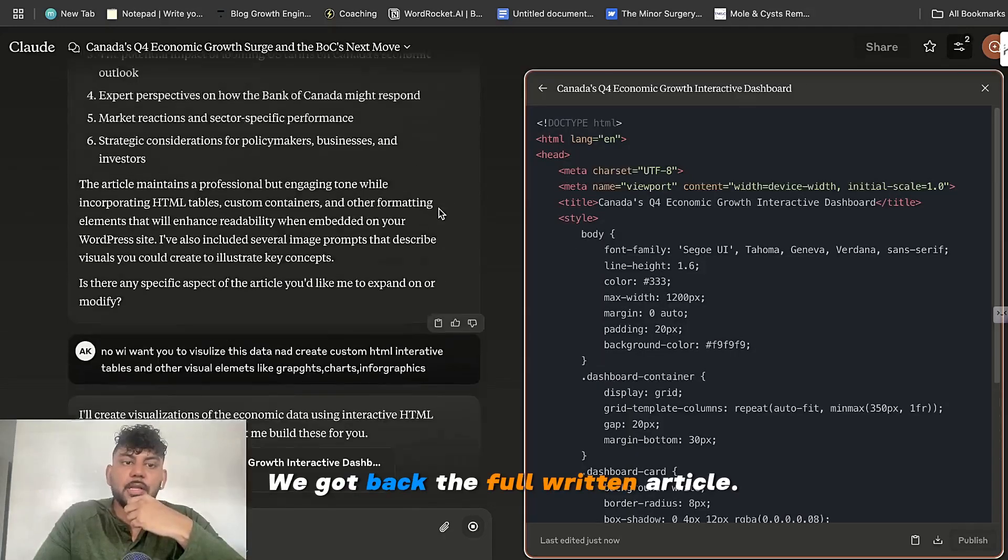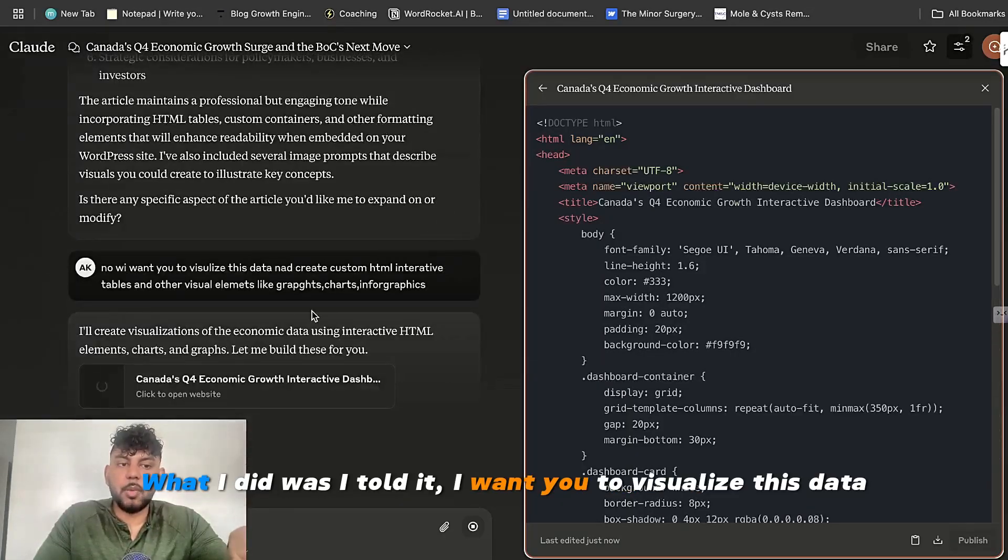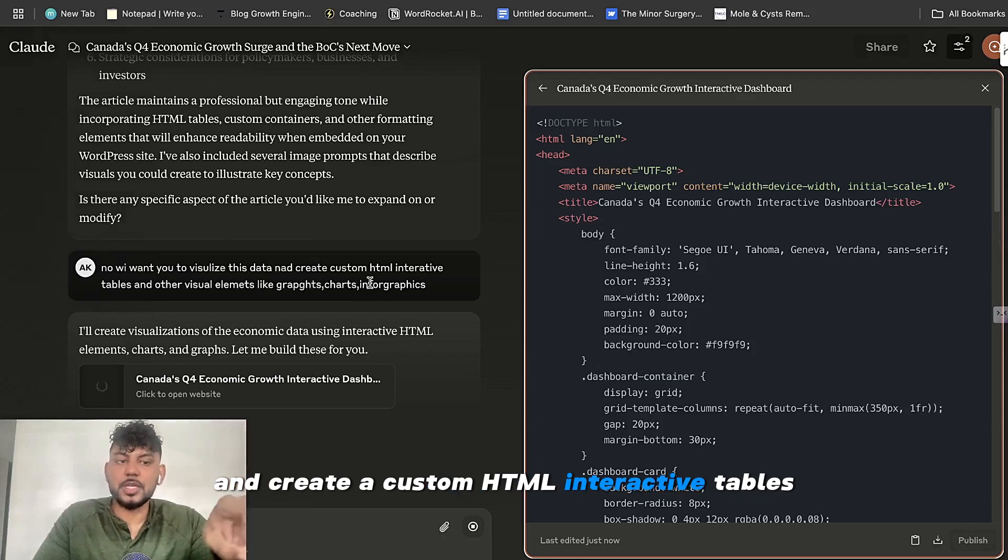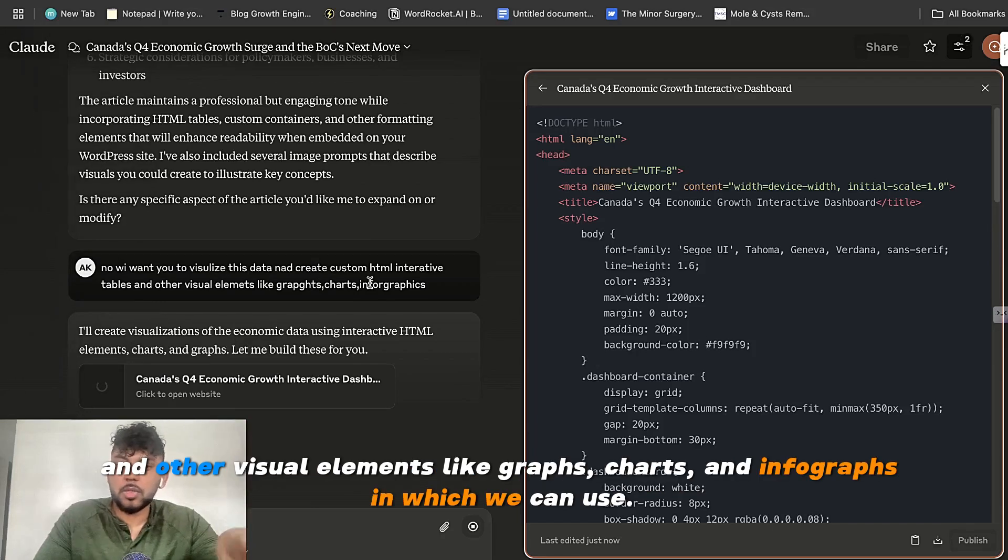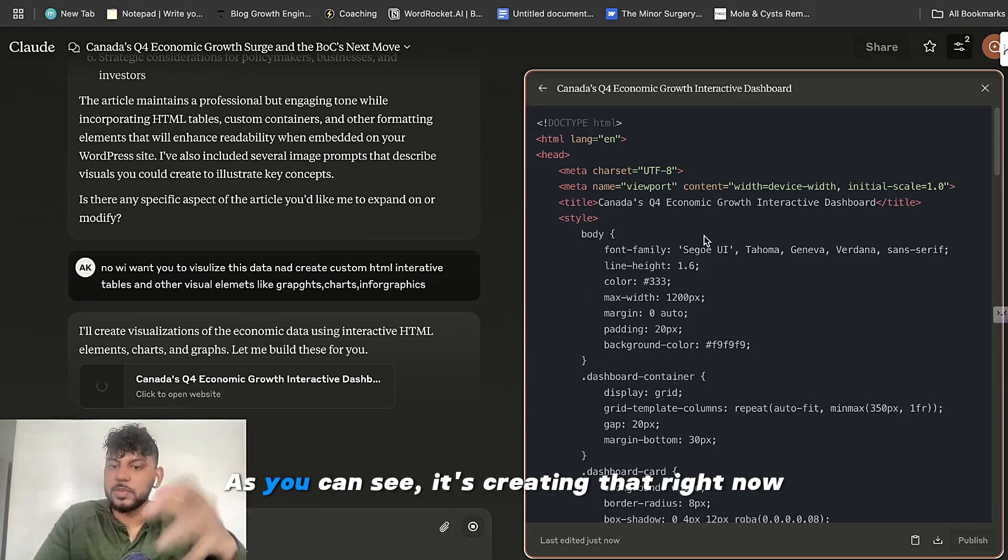So we got back the full written article. And what I did was I told it, I want you to visualize this data and create a custom HTML interactive tables and other visual elements like graphs, charts and infographs which we can use.